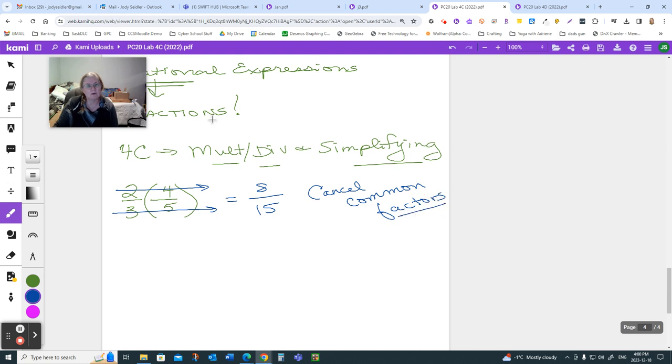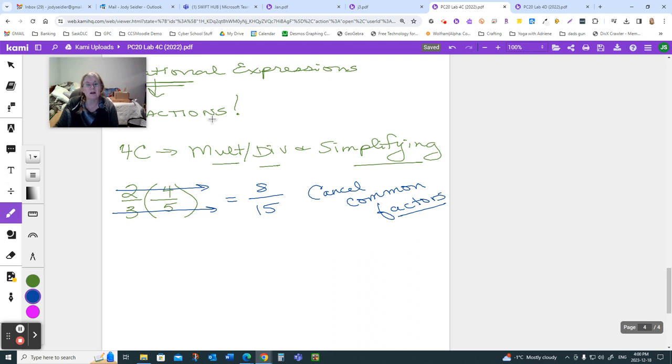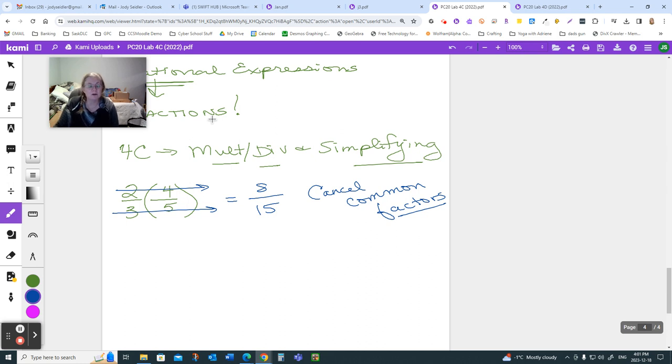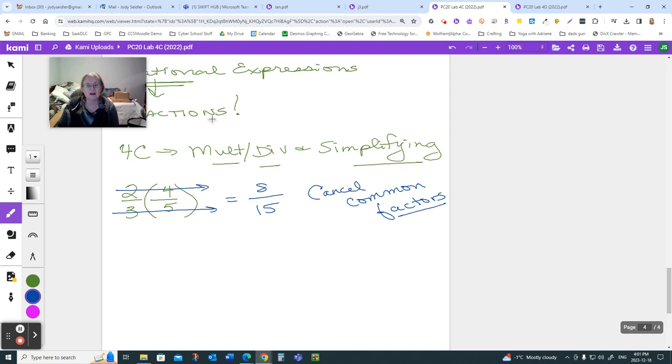Now, you've been working with factoring in this course and in the previous course, in the grade 10 level. So, you're not surprised when you see these expressions, this algebra stuff coming, that we're going to be factoring again. And we're going to be factoring for two reasons. We're going to factor in order to reduce, and we're going to factor in order to get common denominators as we're going.